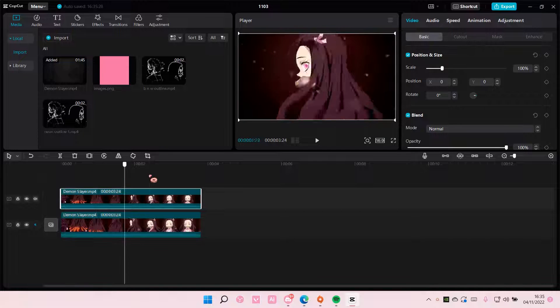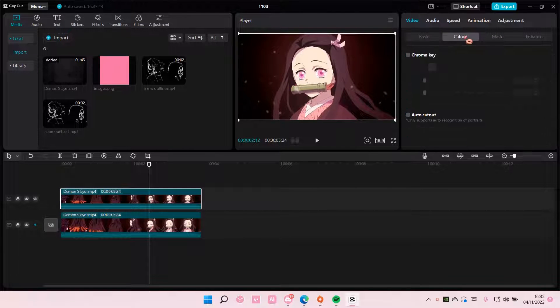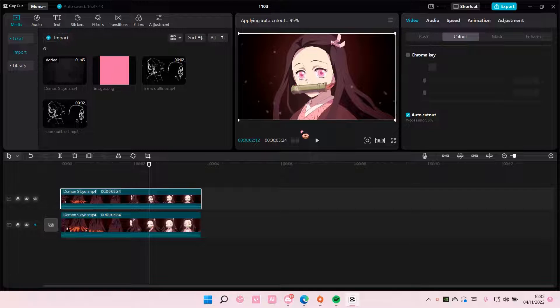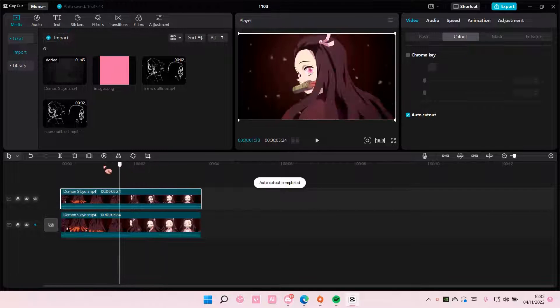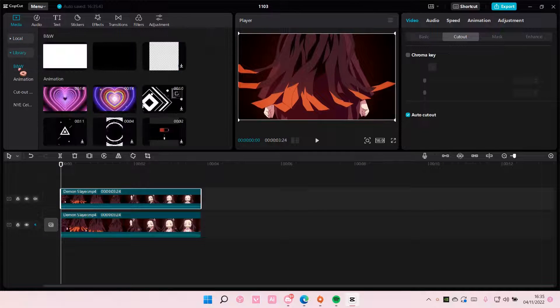On the second video you are going to select cut out and you are going to select auto cut out. Depending on the duration of the video it will take longer, so keep that in mind.